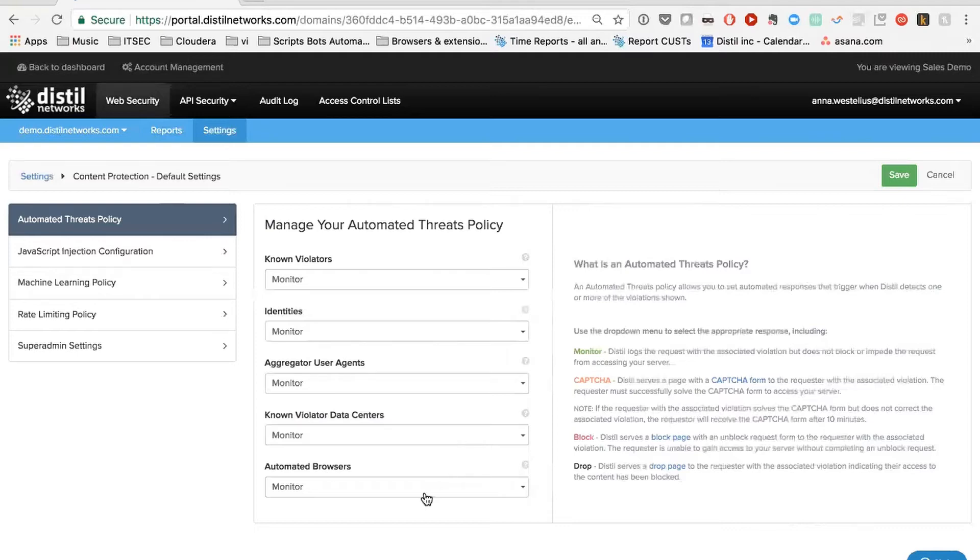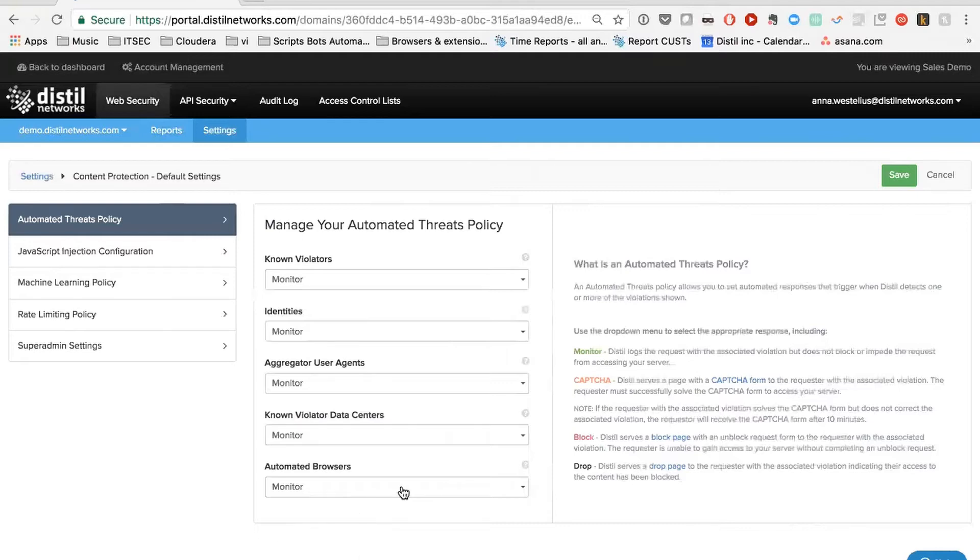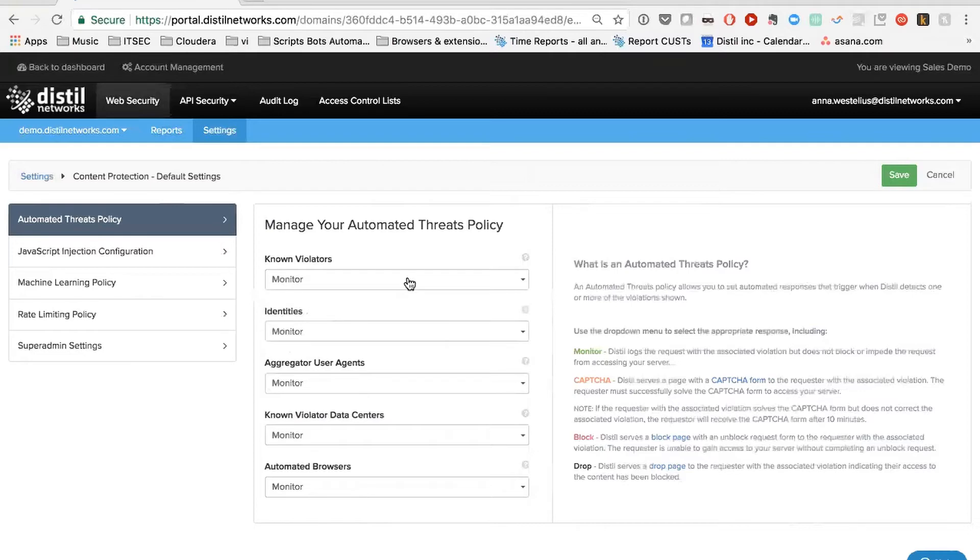Then we have something we call automated browsers. And this is really the most advanced binary check. So we talked about Selenium before. Any of the headless browser automation tools that you don't necessarily want to allow on your website, just by activating the setting, you can remove that portion of the traffic. And all of these you can set to monitor, captcha, block, or drop. But in addition, we do append information to the request between ourselves and your origin, which means that you can use that information and act on it within your application or in your load balancers or anywhere else in your infrastructure that makes sense to you. So some customers just choose to have this in monitor in our services and then use that information that we send to them afterwards.